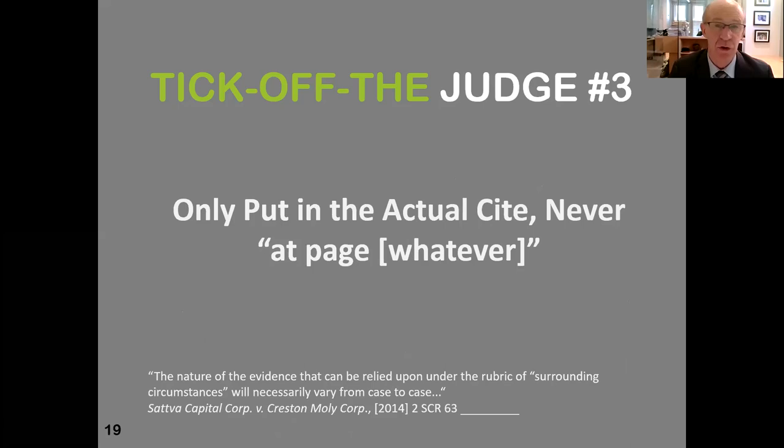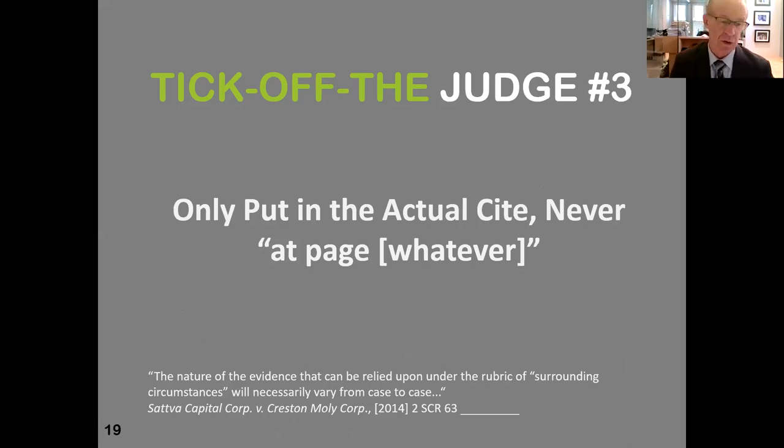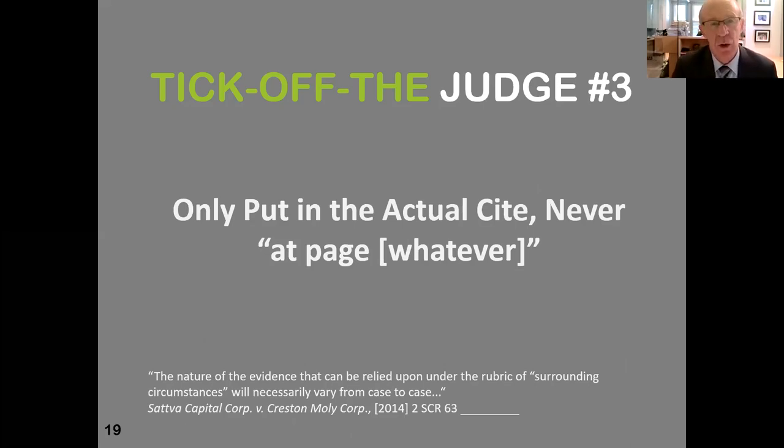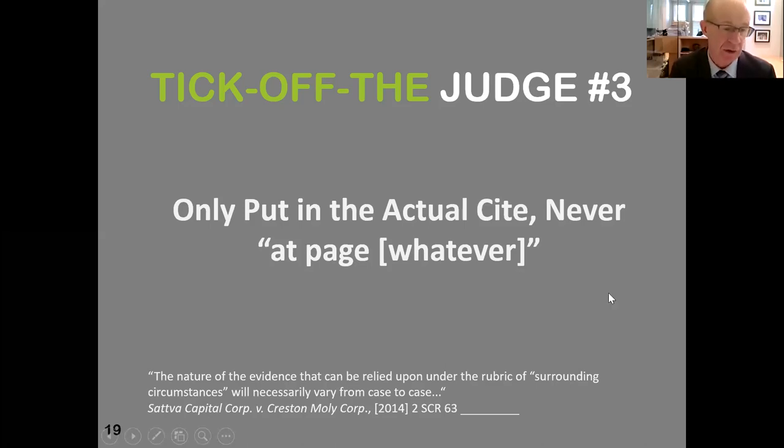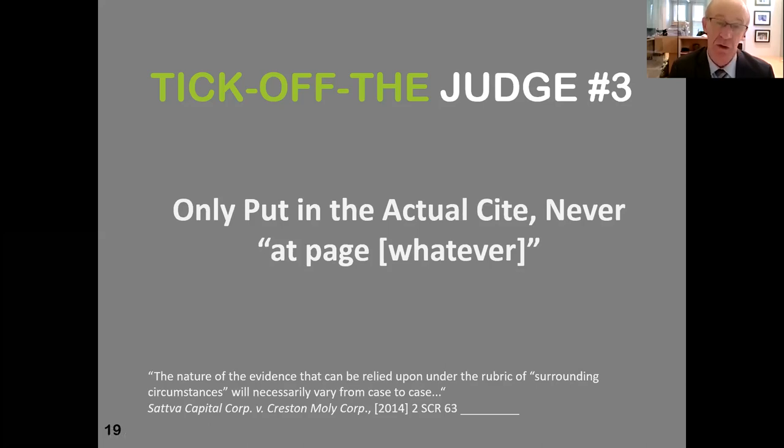Piss off number three is put the case in and do not put the paragraph or page number. That's a real piss off to judges. My wife was a judge, as Glenn may know, up until last year, equivalent of your Supreme Court. And it pissed her off big time. But I knew this before. Like, you're basically telling a judge, like, I've read the freaking case. You read the whole case and figure out what paragraph is relevant. It just pisses them off. Like, every single time, footnote or otherwise, every single time you refer to a case, you put the page number in, the paragraph number in.